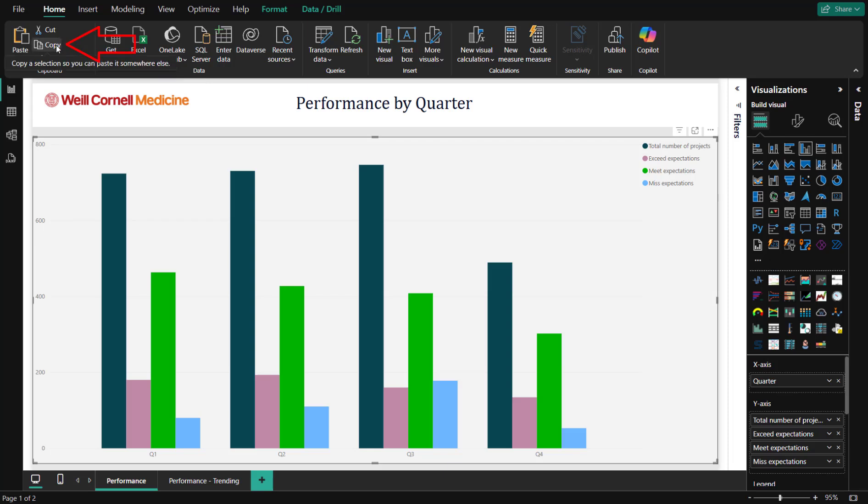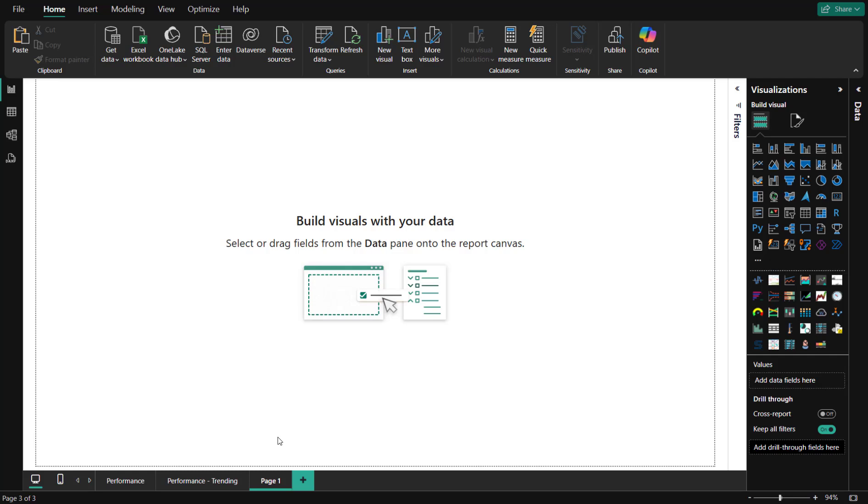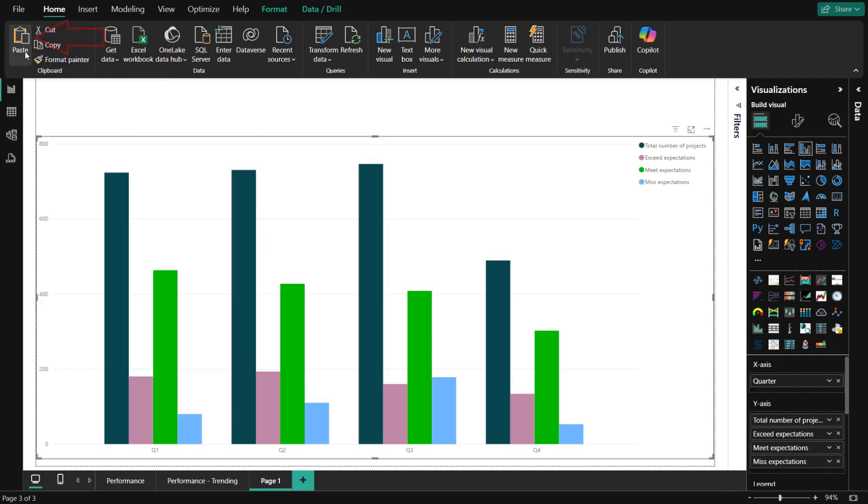We can paste this visual anywhere, but for now, let's open up a new page and then click on Paste. This will instantly paste the visual we just copied into a new page in seconds.